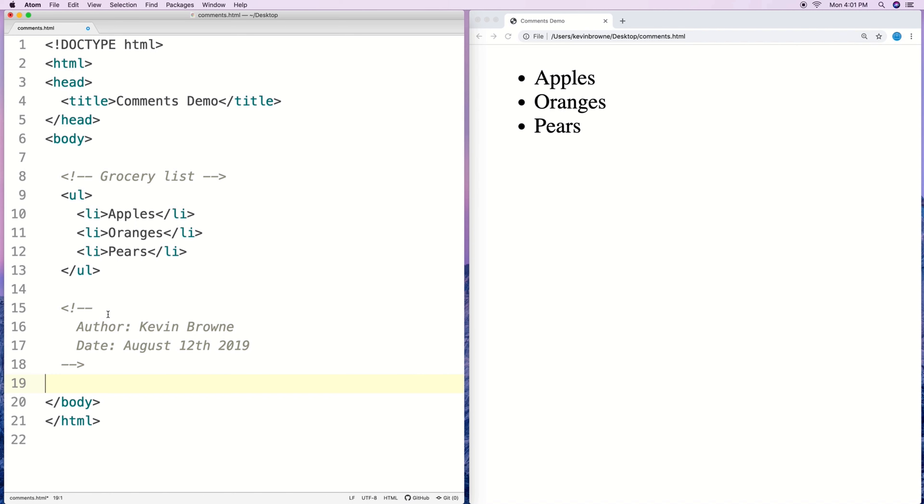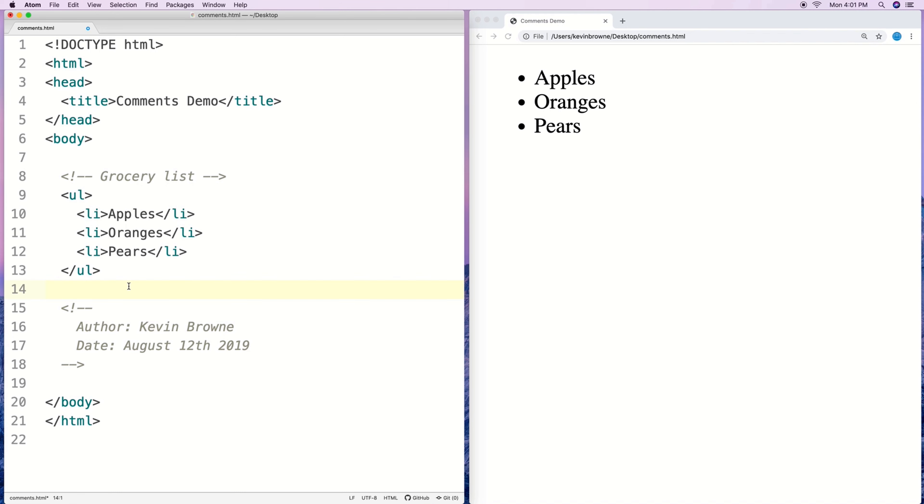Now documenting code like this isn't really important in small trivial cases like this. Like you could tell that's a grocery list just by looking at it. And we also don't want to put in comments that are very long that try to explain everything, especially when it's obvious.